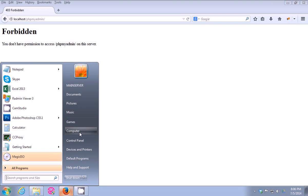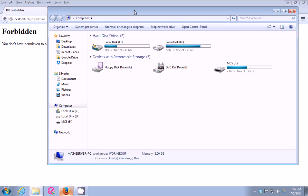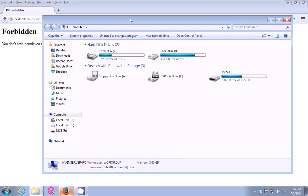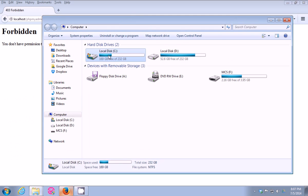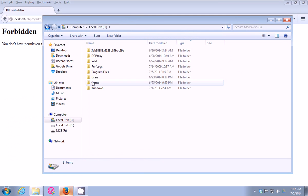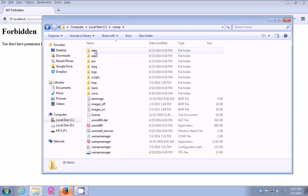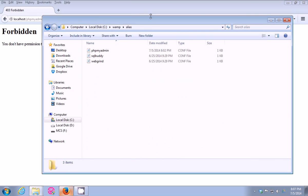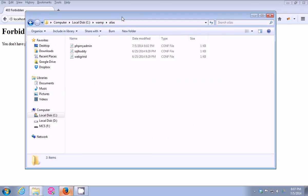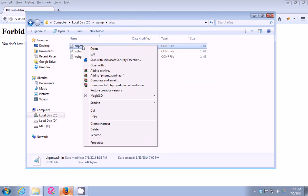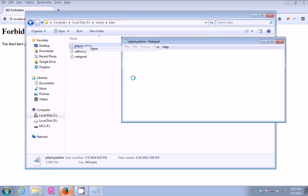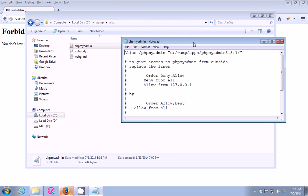...your WAMP server installation. In my case I installed WAMP server on my local disk, so I'm gonna go to WAMP, then alias, then we're gonna open this file which is phpMyAdmin. Open this using Notepad.